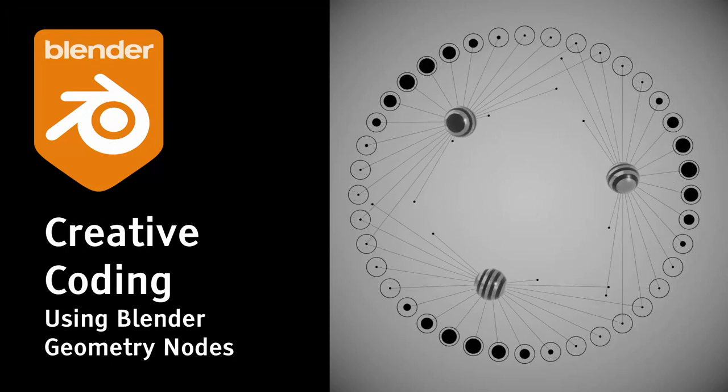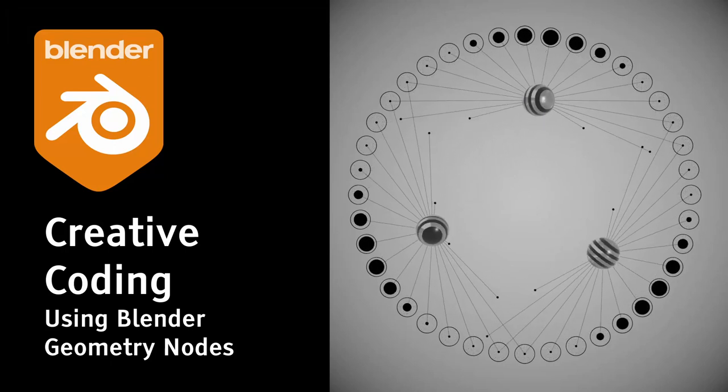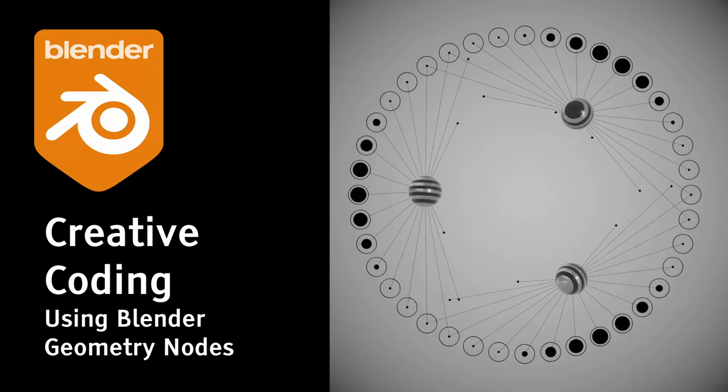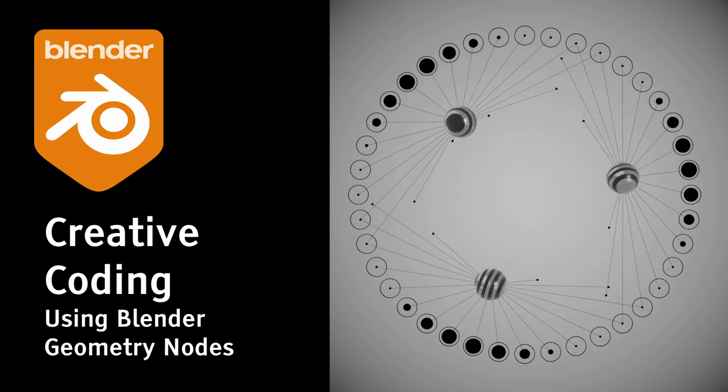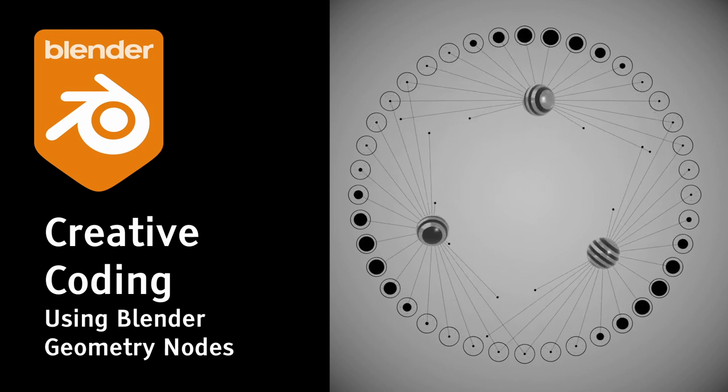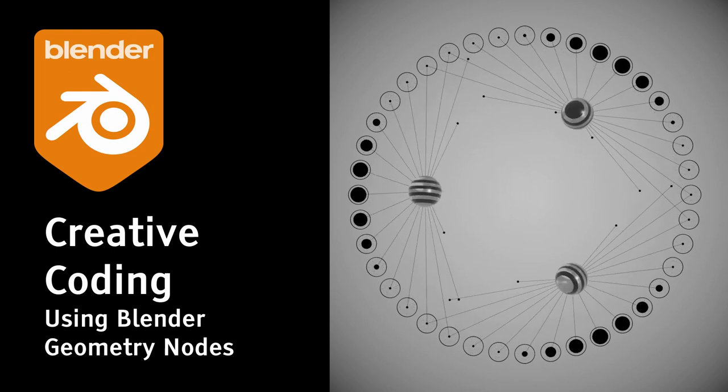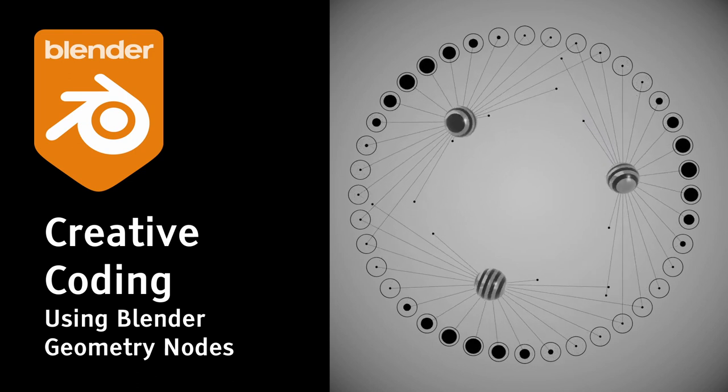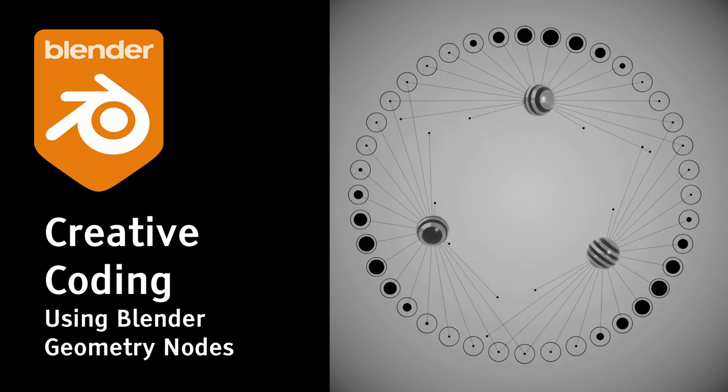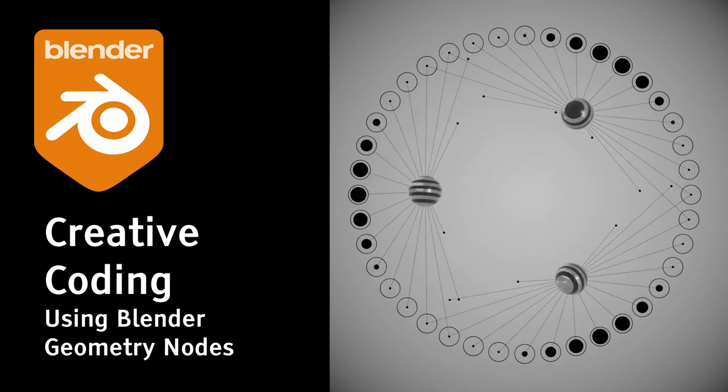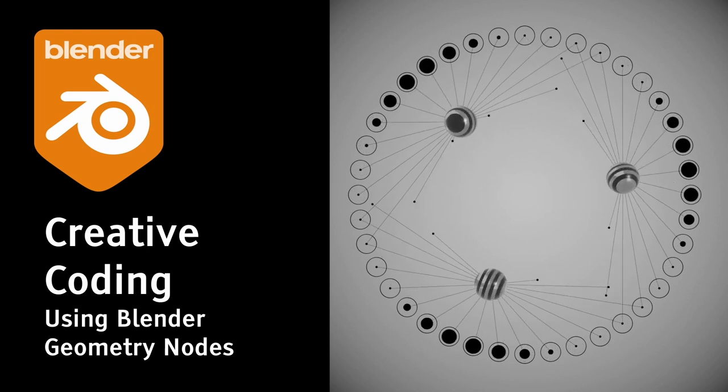I love to experiment with procedural setups in Blender and from time to time create some looping video out of my discoveries. This motion graphics piece was pretty successful on Twitter when I first published it, so I thought it's about time to share its inner workings with you.